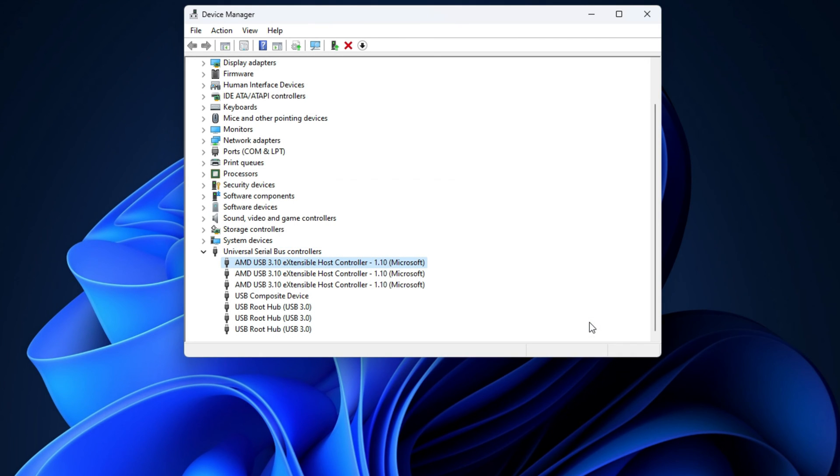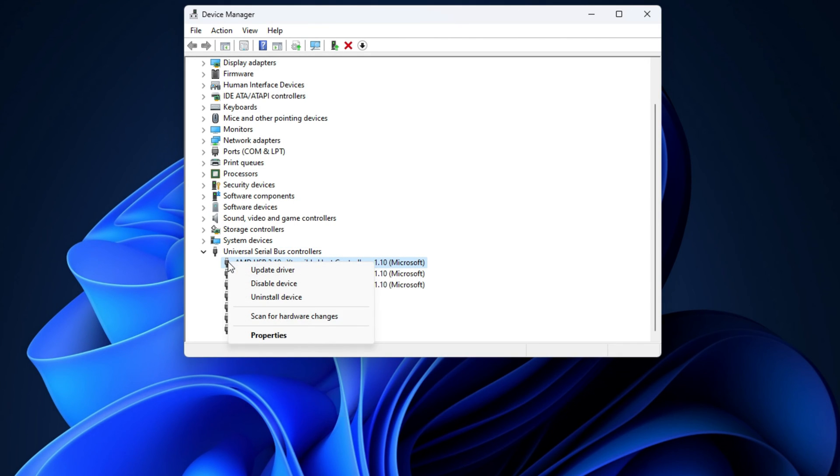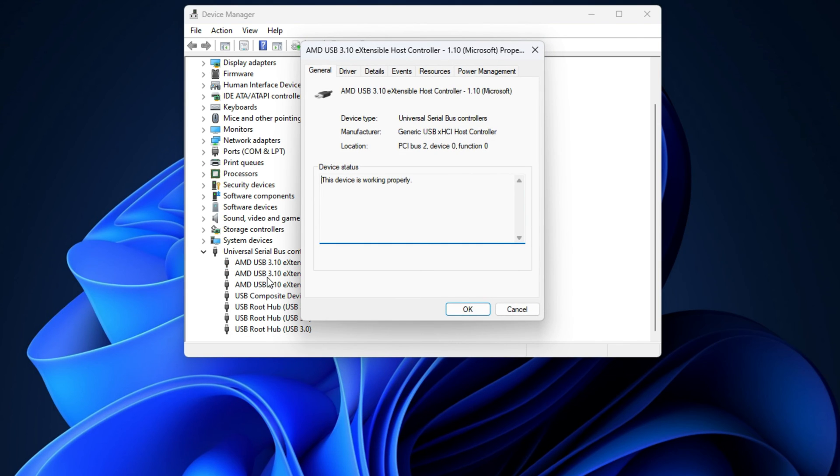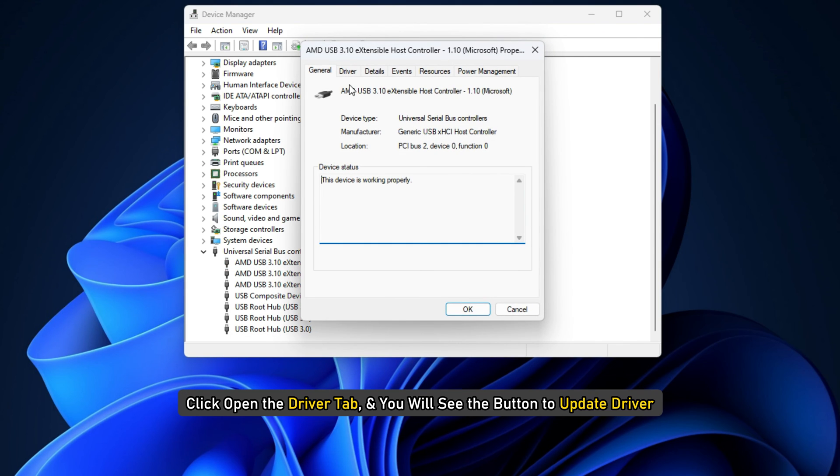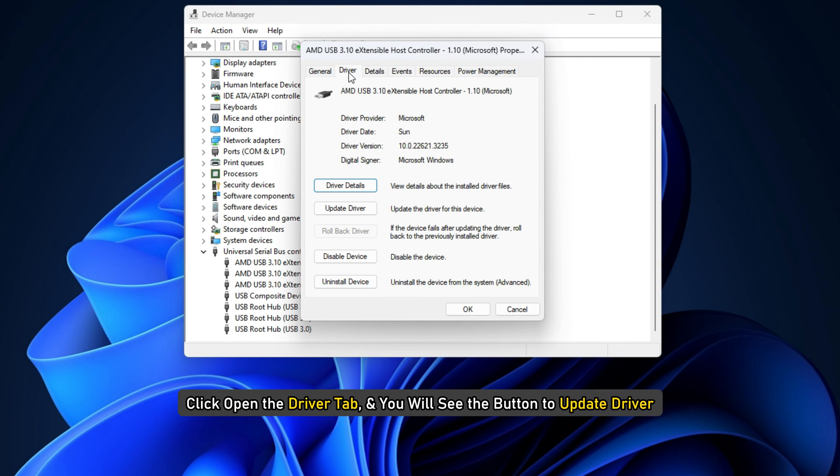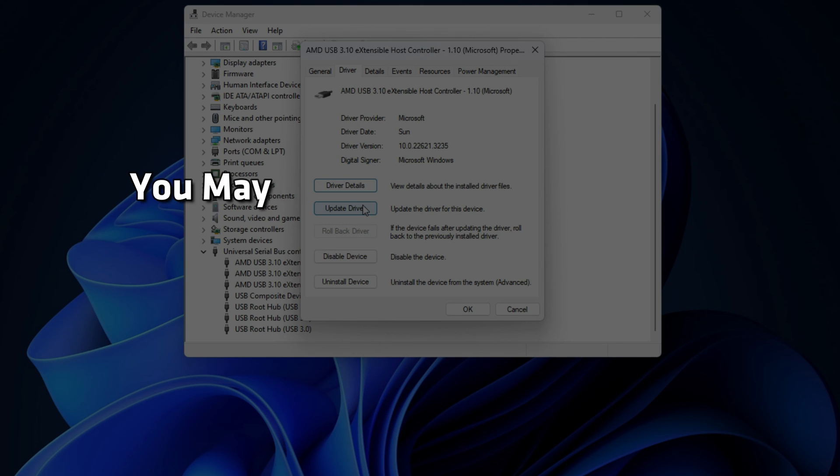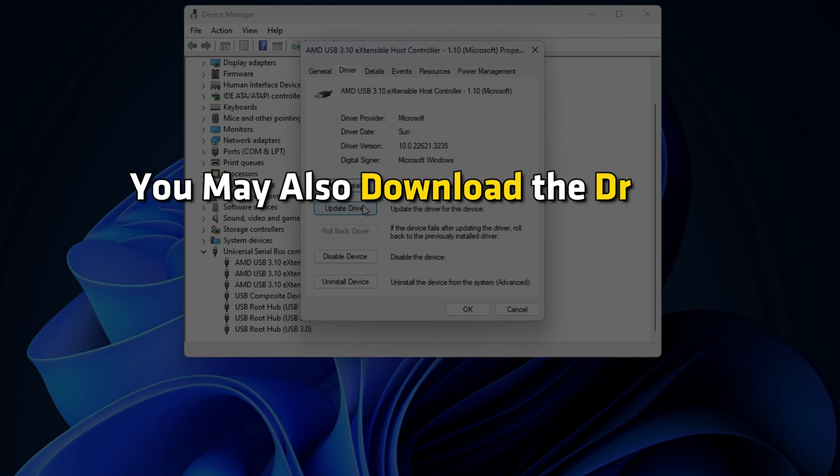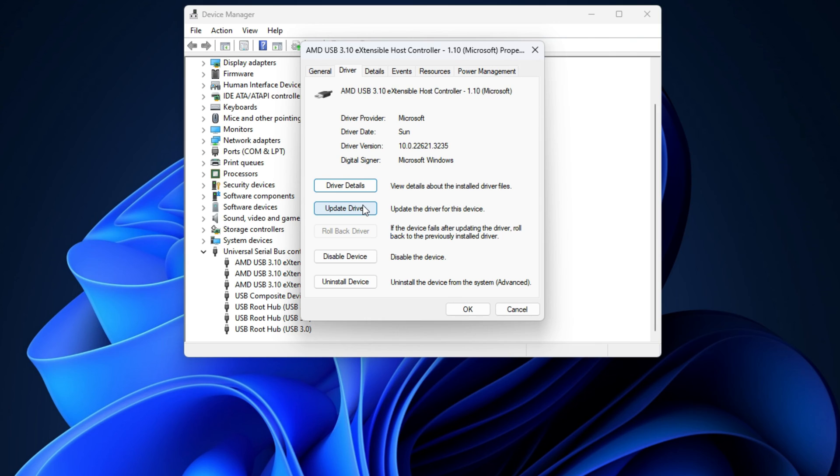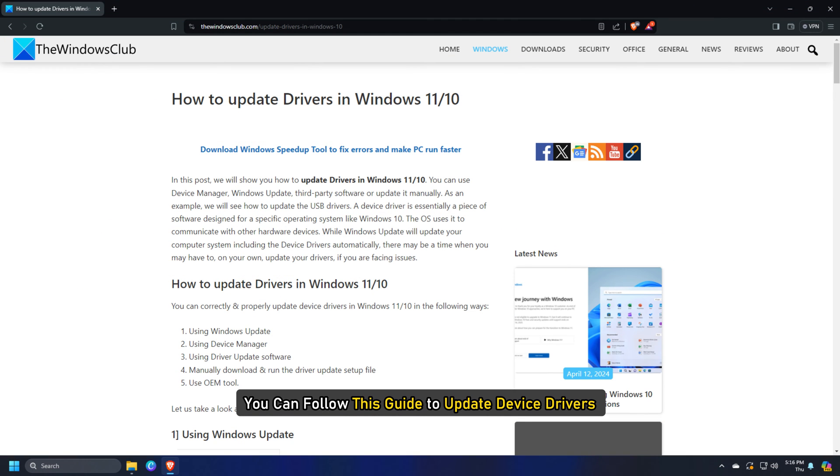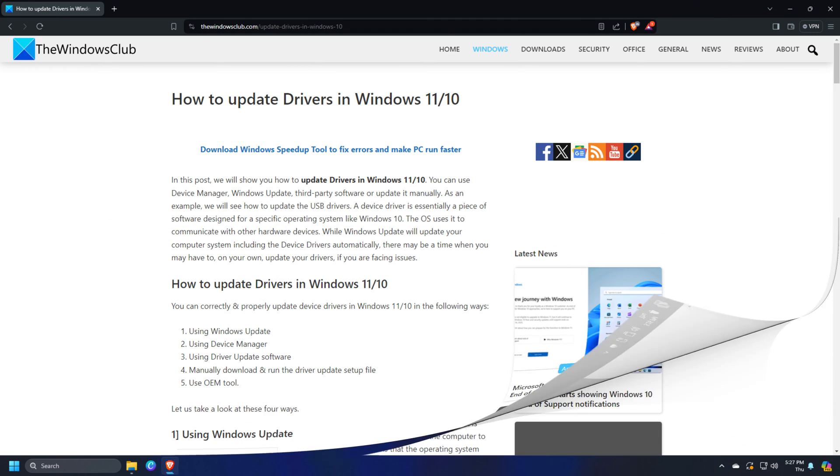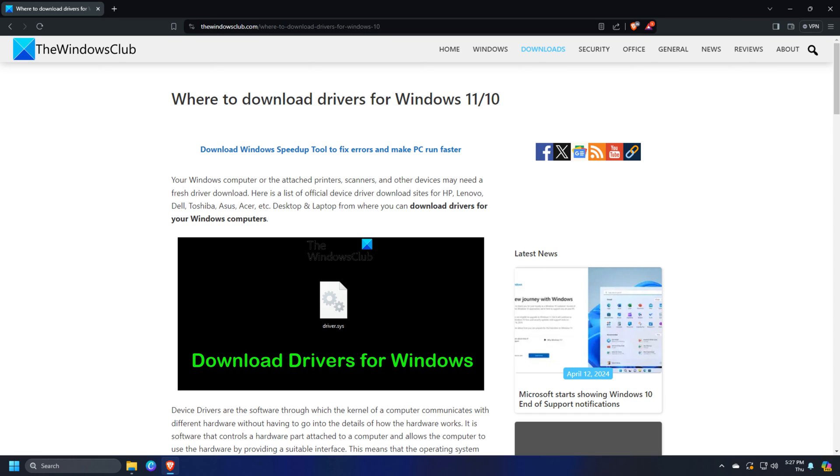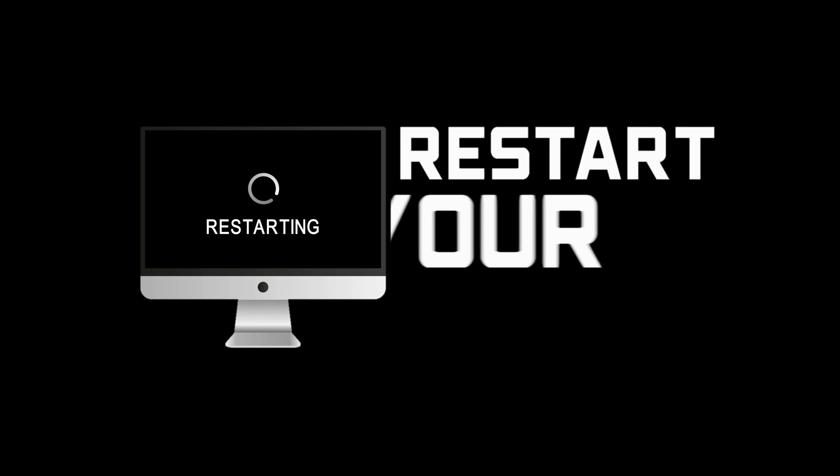There is another way. You can right-click on the driver and select properties. Click open the driver tab and you will see the button to update driver. You can use this way too. You may also download the drivers directly from the manufacturer's website. You can follow this guide to update device drivers and this guide to download the drivers from the manufacturer's website. Once done, restart your PC.